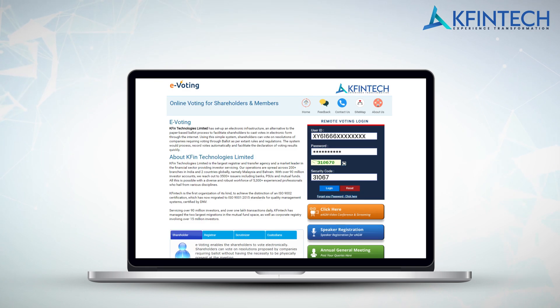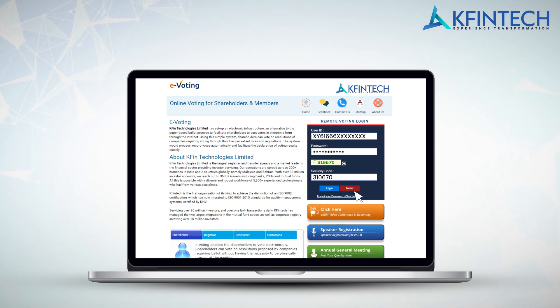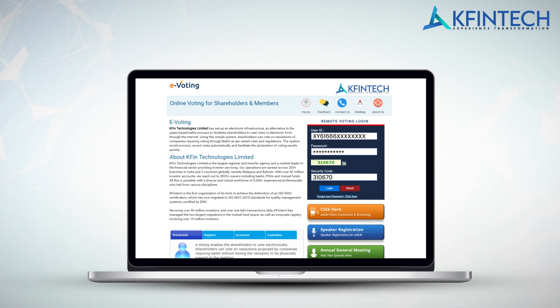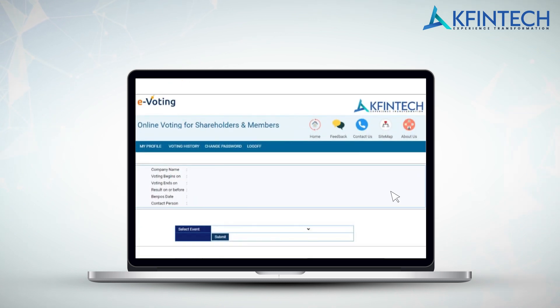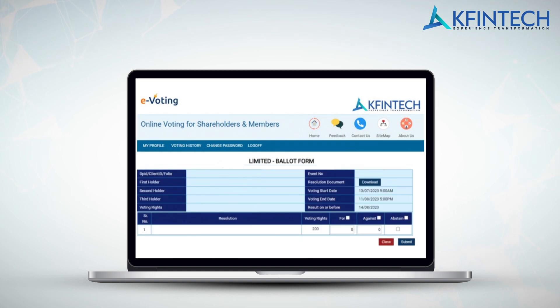Password change menu appears when you log in for the first time. You will be required to mandatorily change the default password. Follow the guidelines. On successful login, the system will prompt you to select the event. Choose the event from the drop-down provided and click on the company name listed below. The voting screen will appear. Here you can cast your vote on the resolutions and click submit.